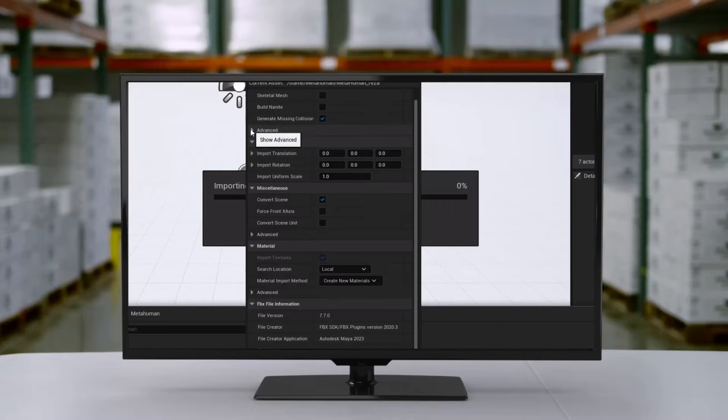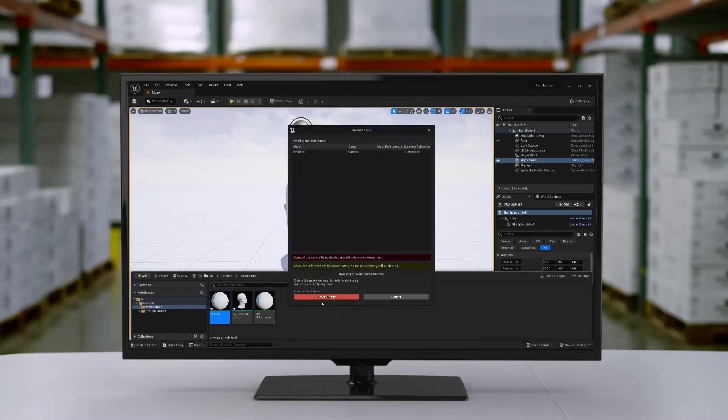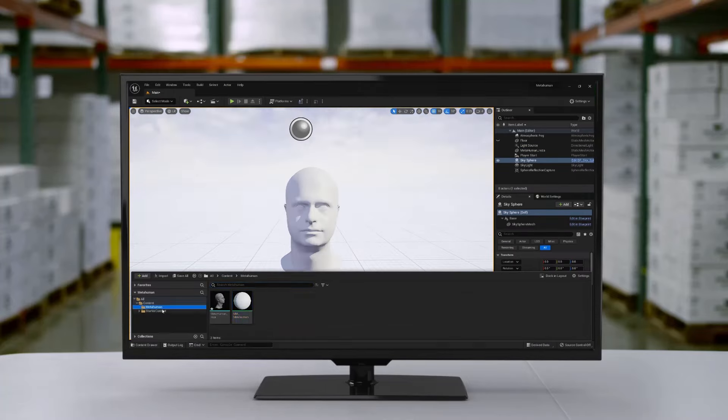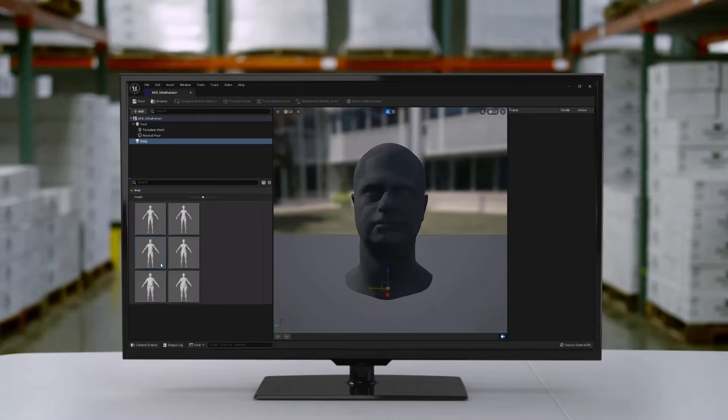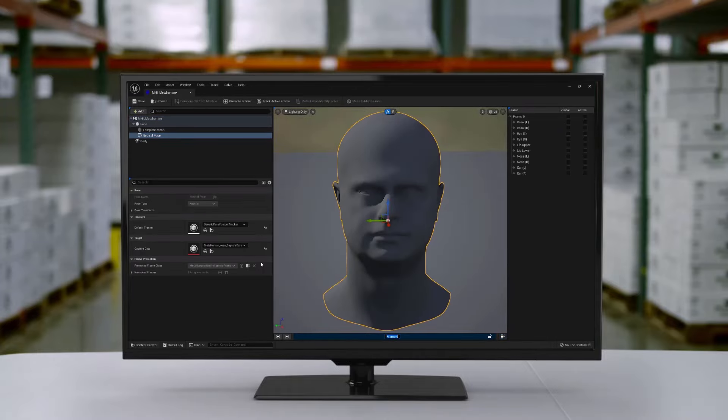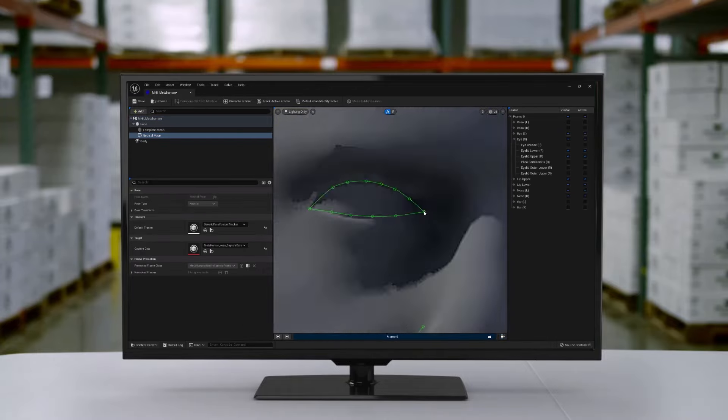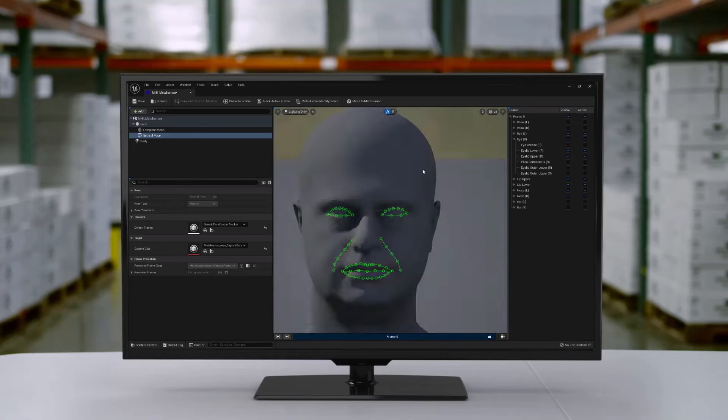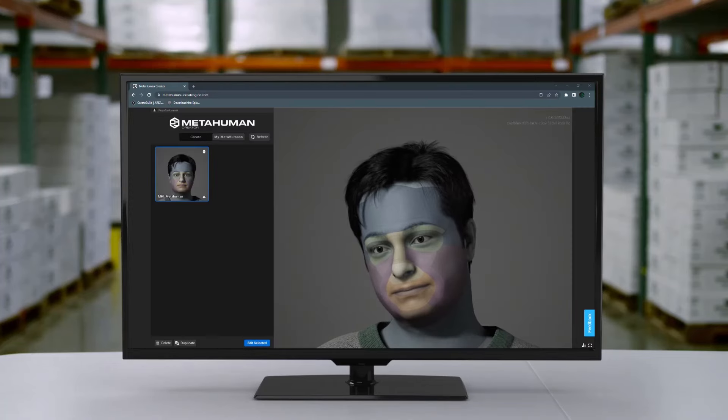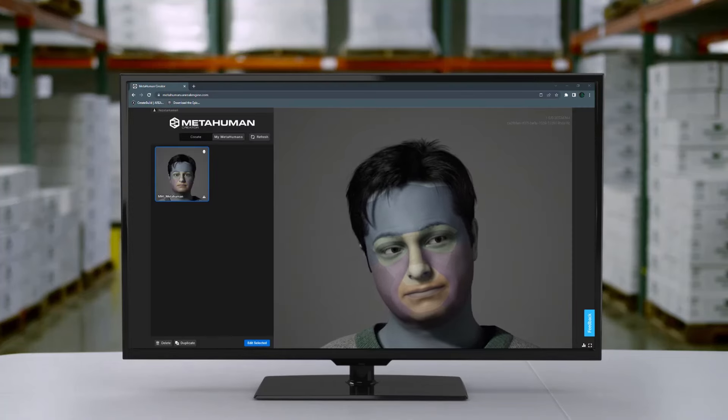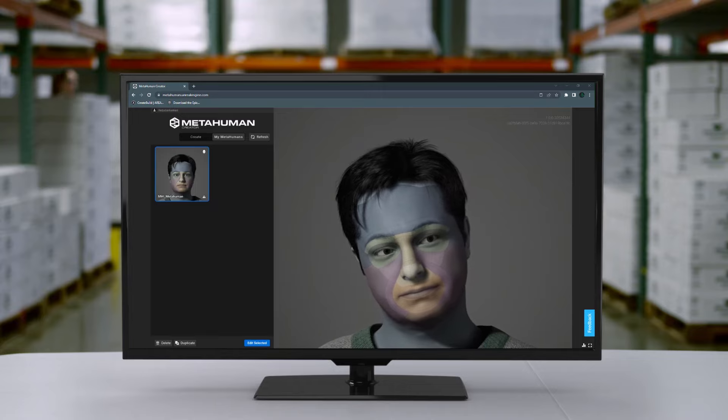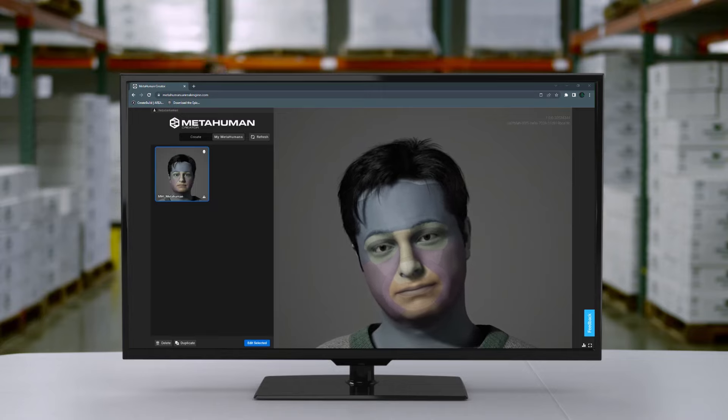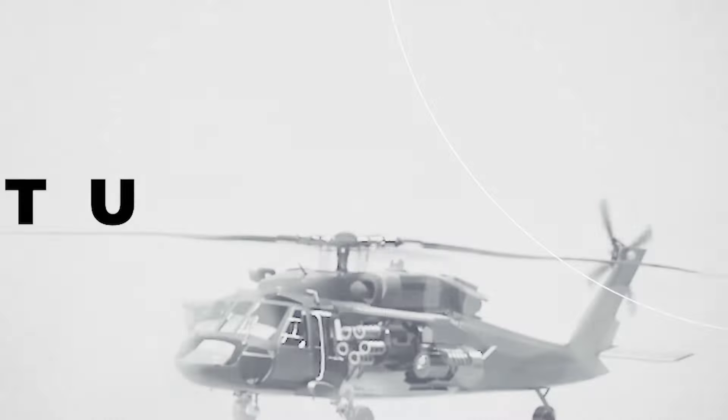Hello everyone, Reza here, and welcome to another Unreal Engine tutorial. In this one I'm going to explain the Mesh to MetaHuman workflow for creating MetaHuman from your existing static mesh, all in Unreal Engine 5. It's going to be a fun one, so let's get started.